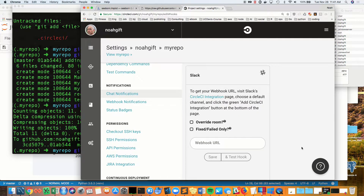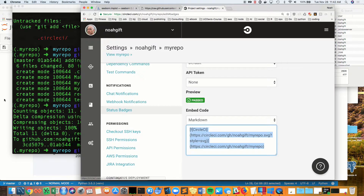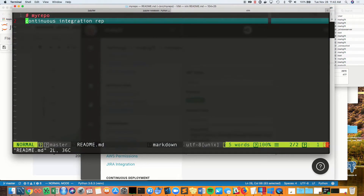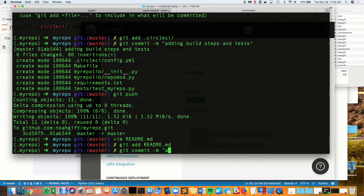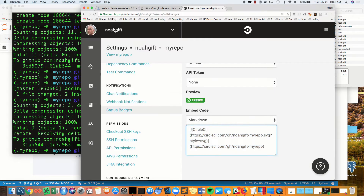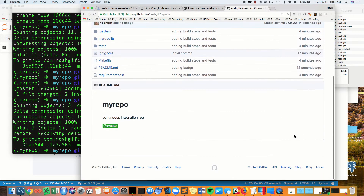The last thing that would be helpful is to create a badge that shows the status of my build system. I cut and paste that into my readme. Now I go ahead and commit that, and you can see that if I go back to GitHub, we have a passing build. Thank you.